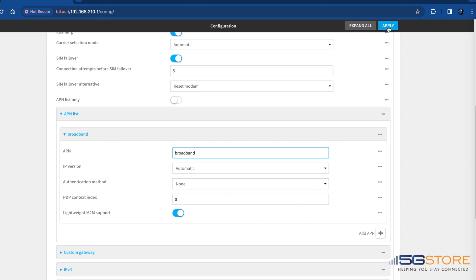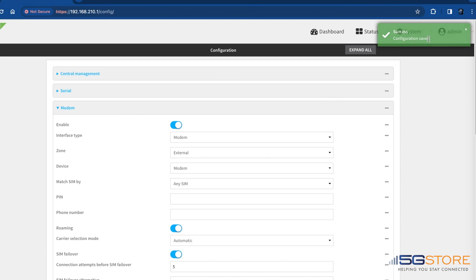Click apply at the top right. Navigate back to the dashboard page and watch for confirmation of cellular connectivity.